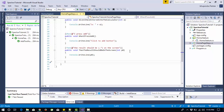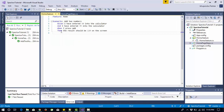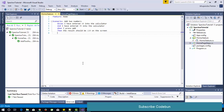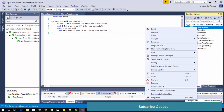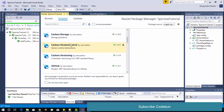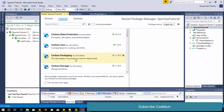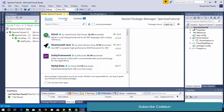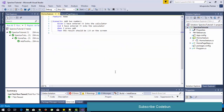Welcome everyone. I'm going to continue the BDD tutorial series. In the last tutorial — the first of the series — you saw how to set up the complete environment, like how to install Visual Studio and what plugins you need to run a BDD script. If you don't know how to set up this, please watch the previous video. The link will be provided in the description box.